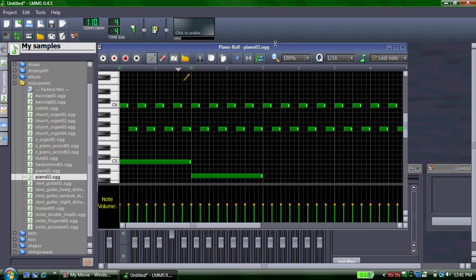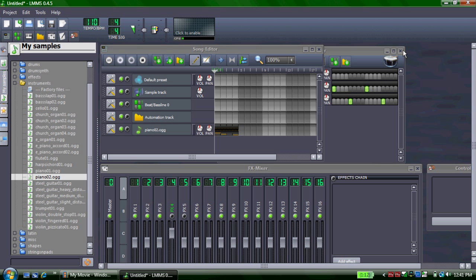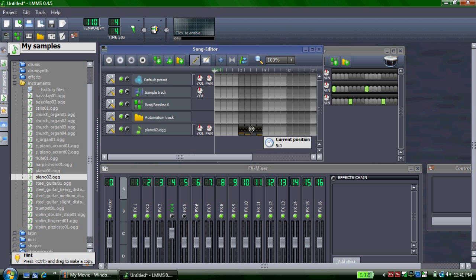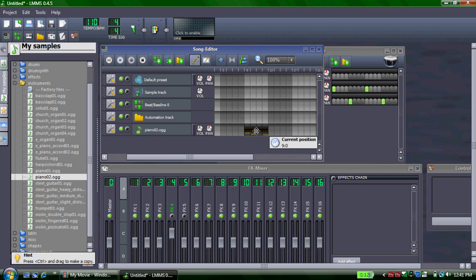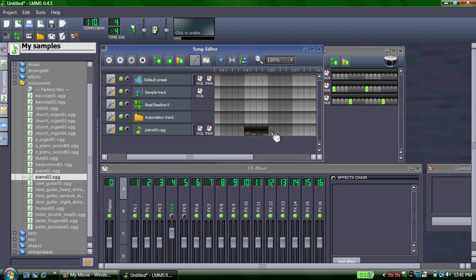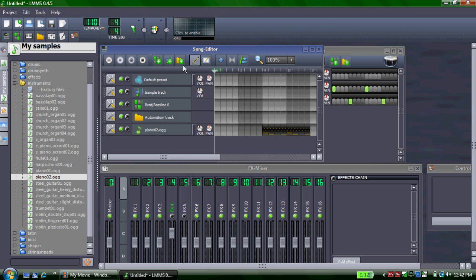I think it sounds pretty good, so I'm just going to close it. You'll notice it's gotten the appropriate length already on the song editor. I can drag it over to exactly where I want it to start. To make a copy, I can click Control and drag it over, and now I have a copy. You can play your song on the song editor the same way as earlier, and you can also click Space to start.